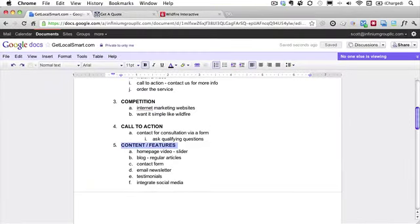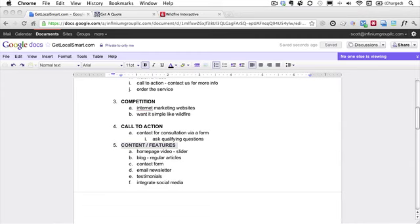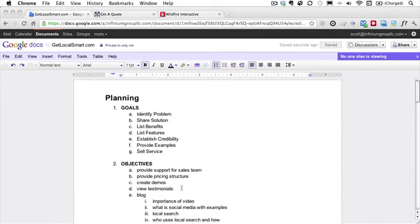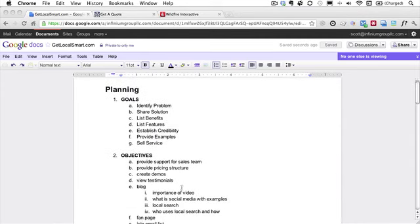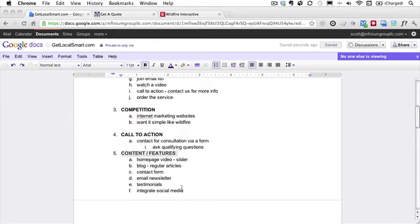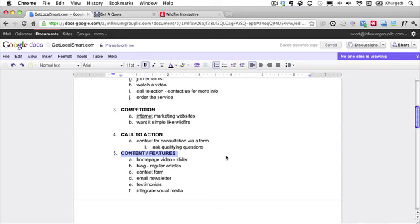So this is how I do my planning. I keep it simple. Again, I use these five bullet points: goals, objectives, competition, call to action, and then content and my features. And now that I know that, I can get started building and putting my website together.